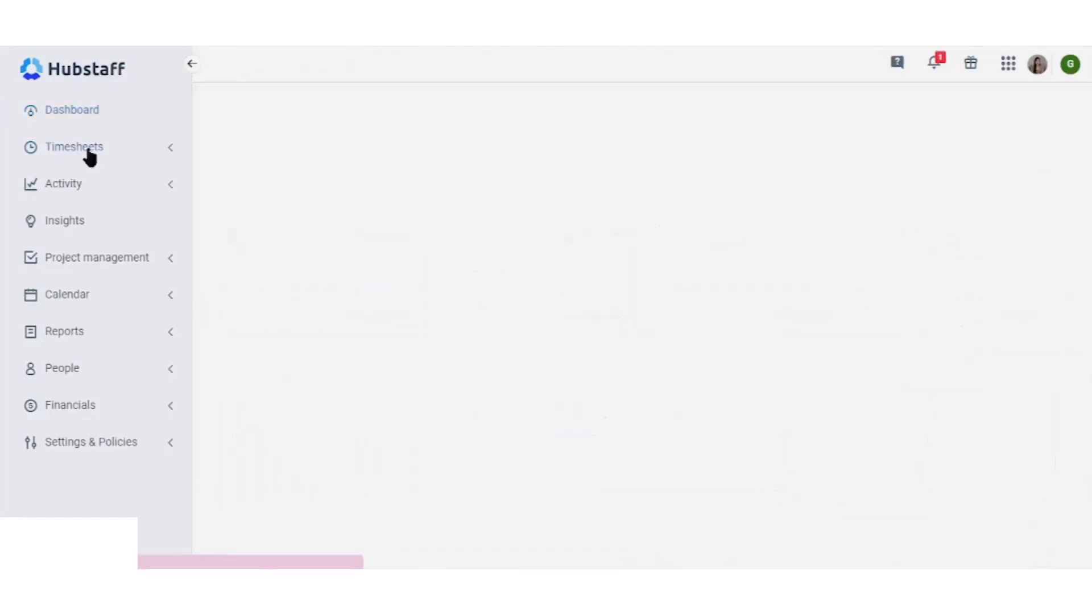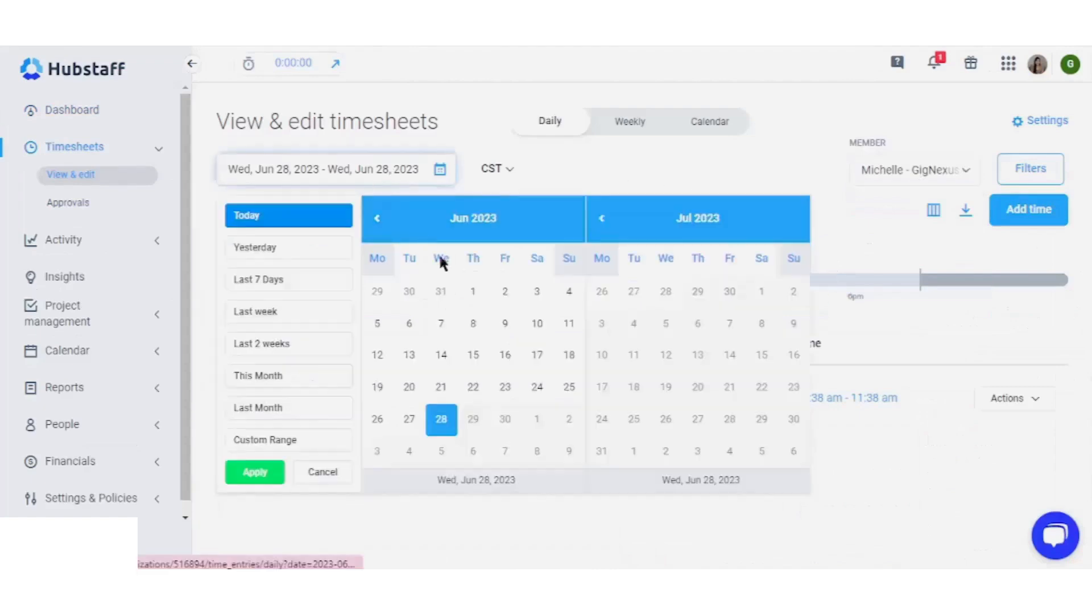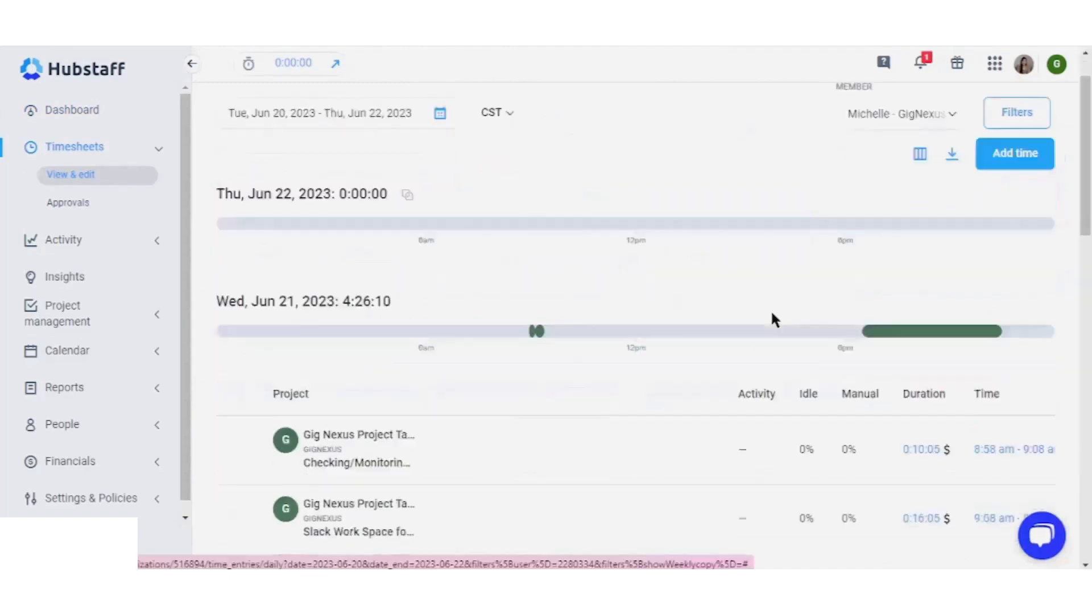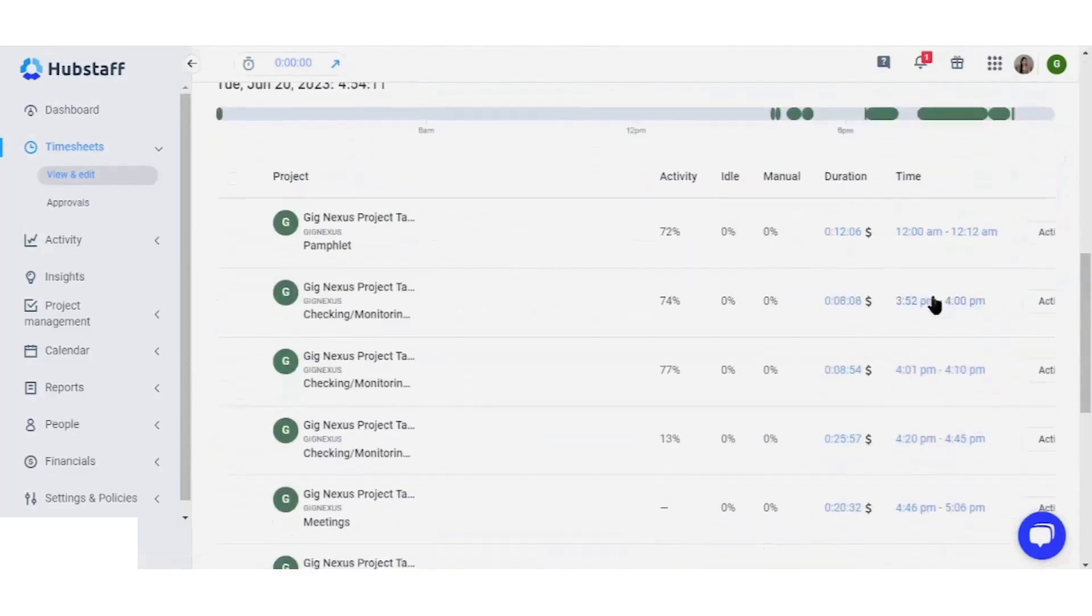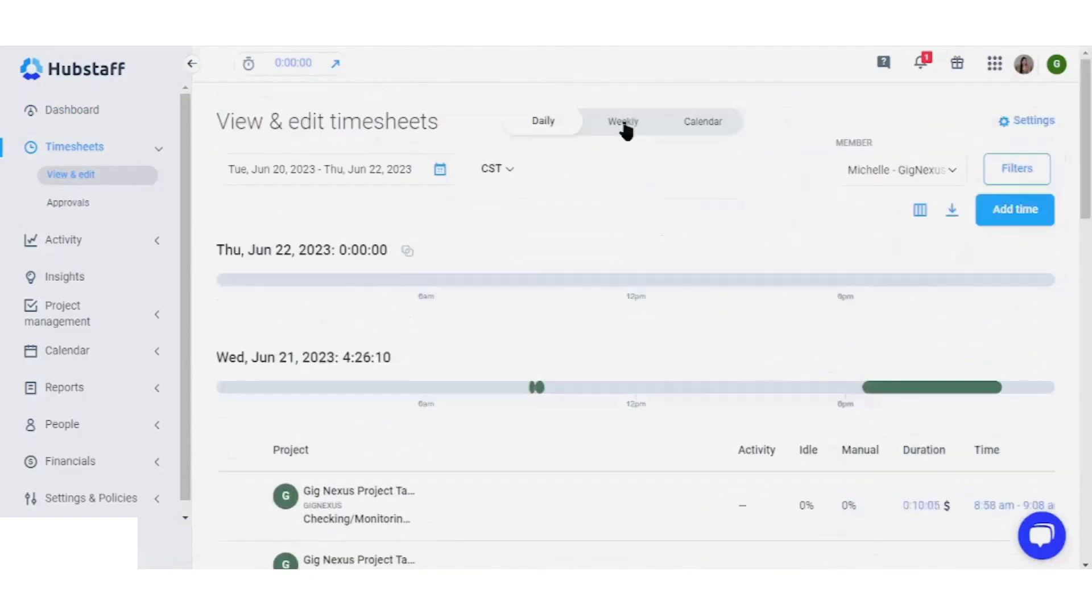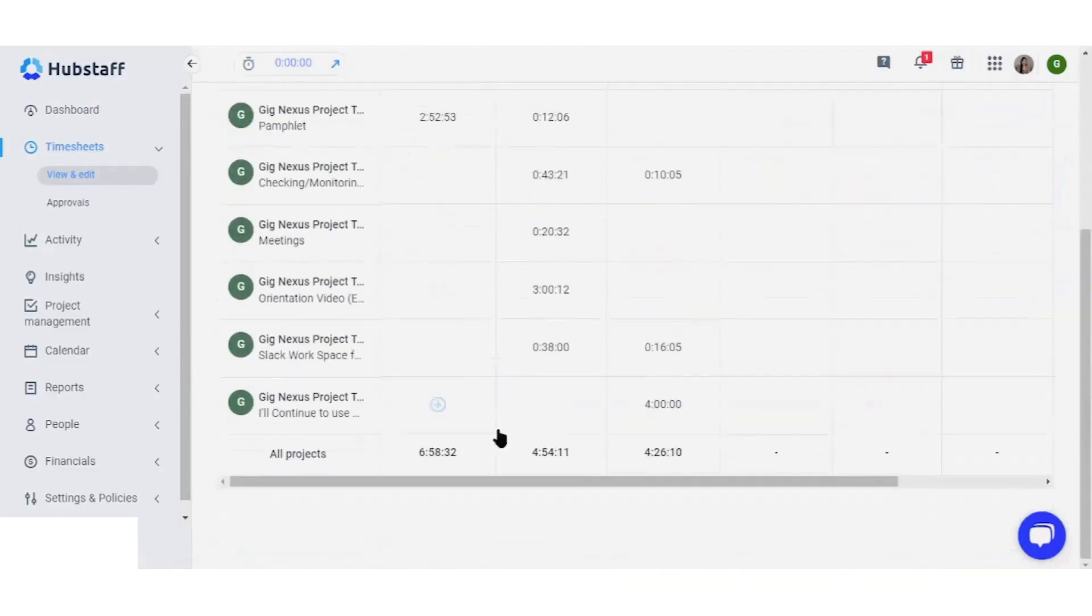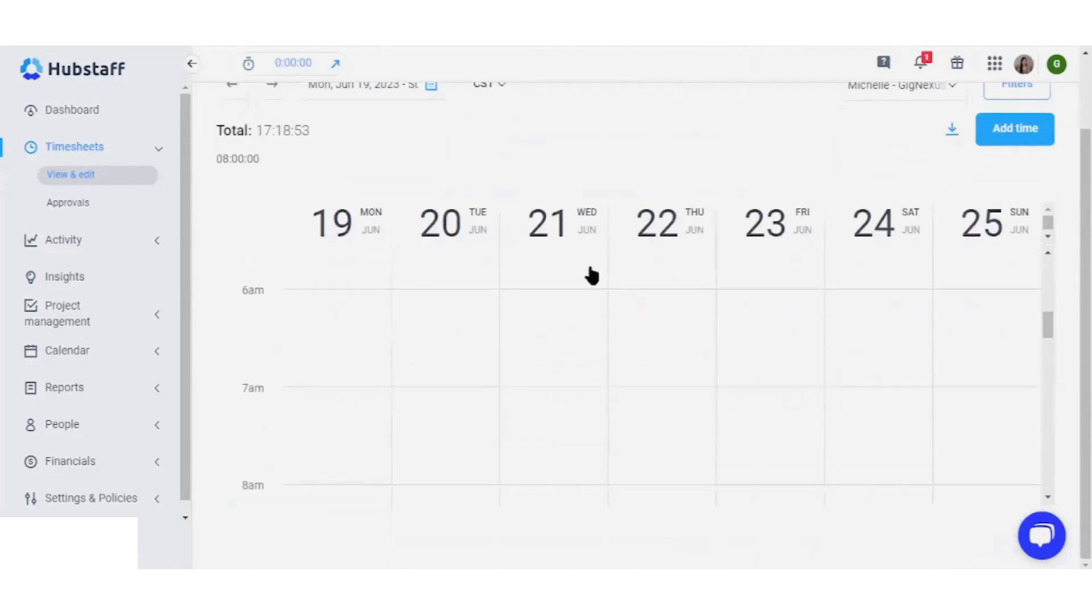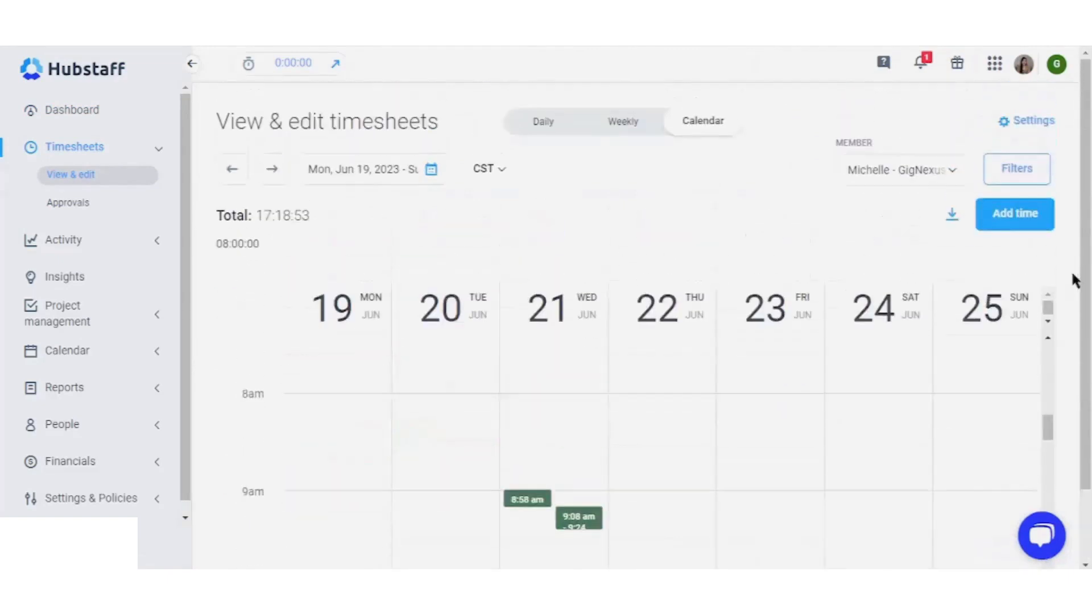Shifting to the timesheet segment, this area provides flexibility in viewing and editing your data. By adjusting the date range, you can assess workloads in various formats—daily, weekly, and calendar view—to help you understand precisely how much time is spent on tasks.